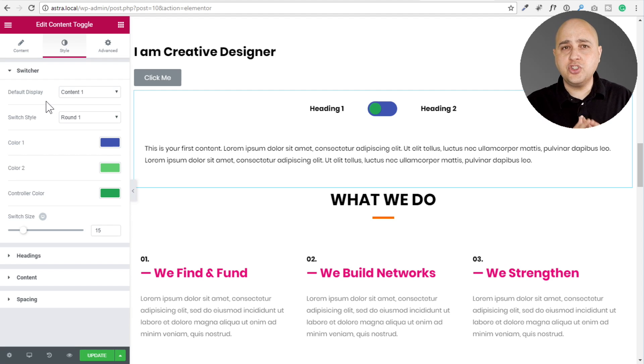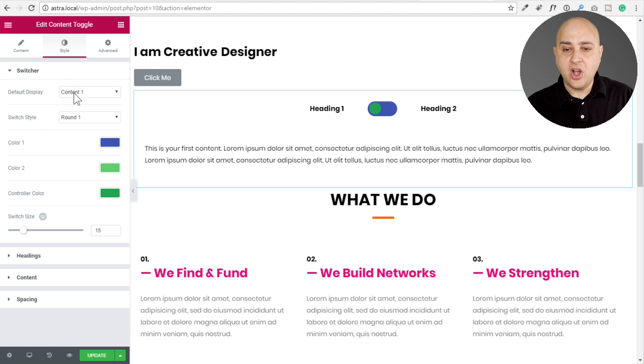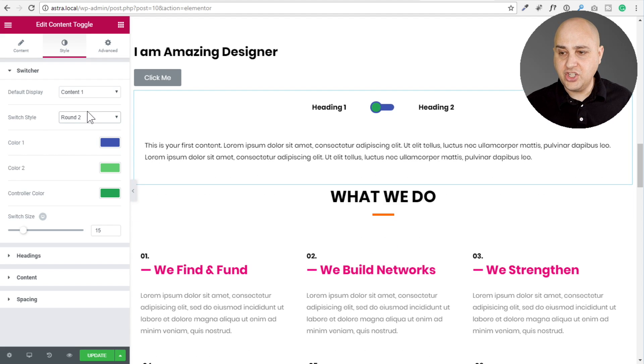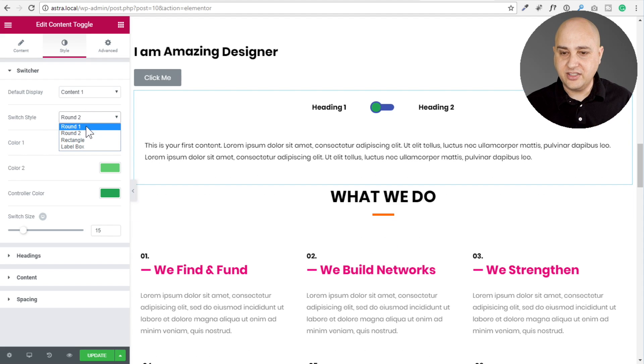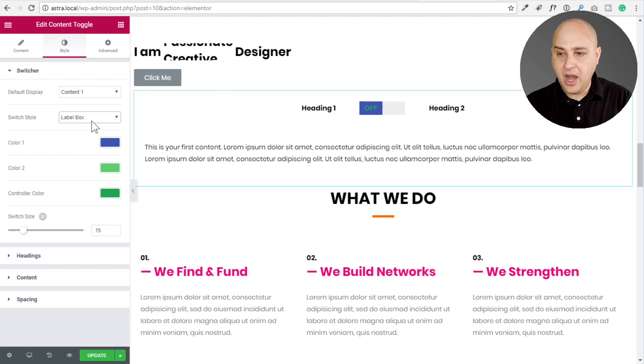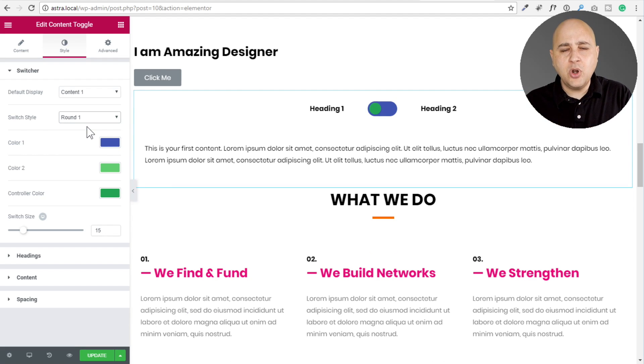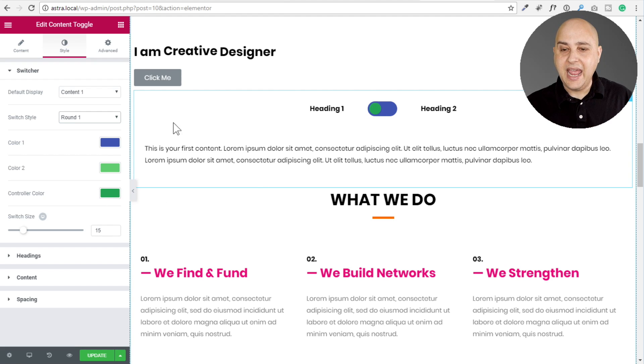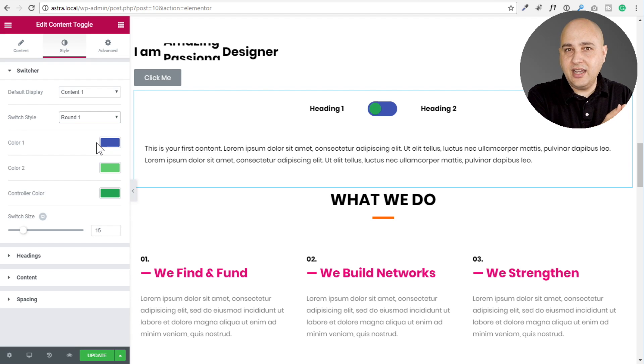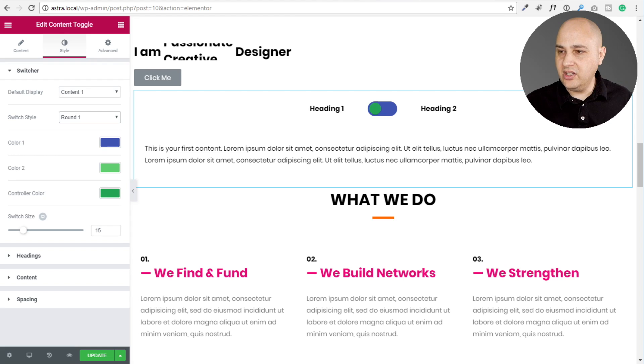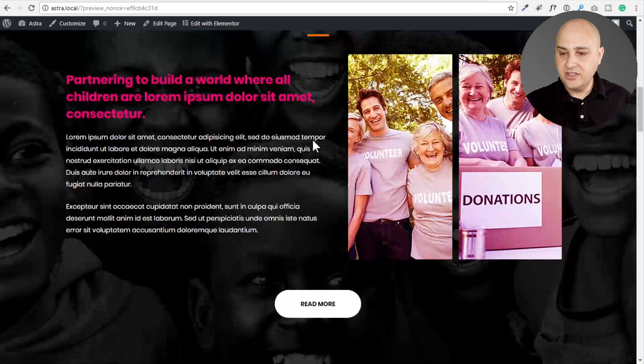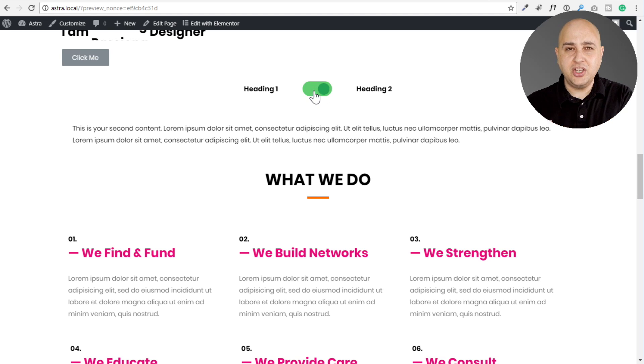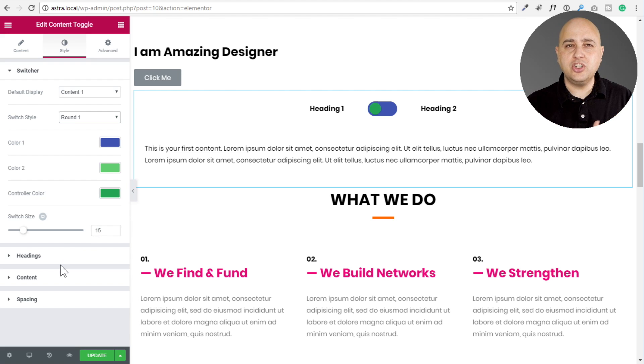You would do that for content one and content two, and then we go to style. This is where you're going to get to control the style of the switcher itself. First you would choose the default one to display, whether it be content one or content two. There's also switcher style. So this is round. Here's another variation of it like this. Wow. That's so cool. Here's a rectangle option. And then here's a label box where you could probably change the label. I think I like round one because that's what I'm most used to seeing. Then you get to choose your colors. There's color one, color two, and then the controller color. The controller color is that dark green and color one is when it's toggled onto the first content option. Color two is when it's on the second one. Let me show you what that looks like in a preview. You can see on heading one, the background is that bluish. When I click on it, it changes to that greenish color, and you can see it just perfectly toggles back and forth. So you have perfect design control over it.